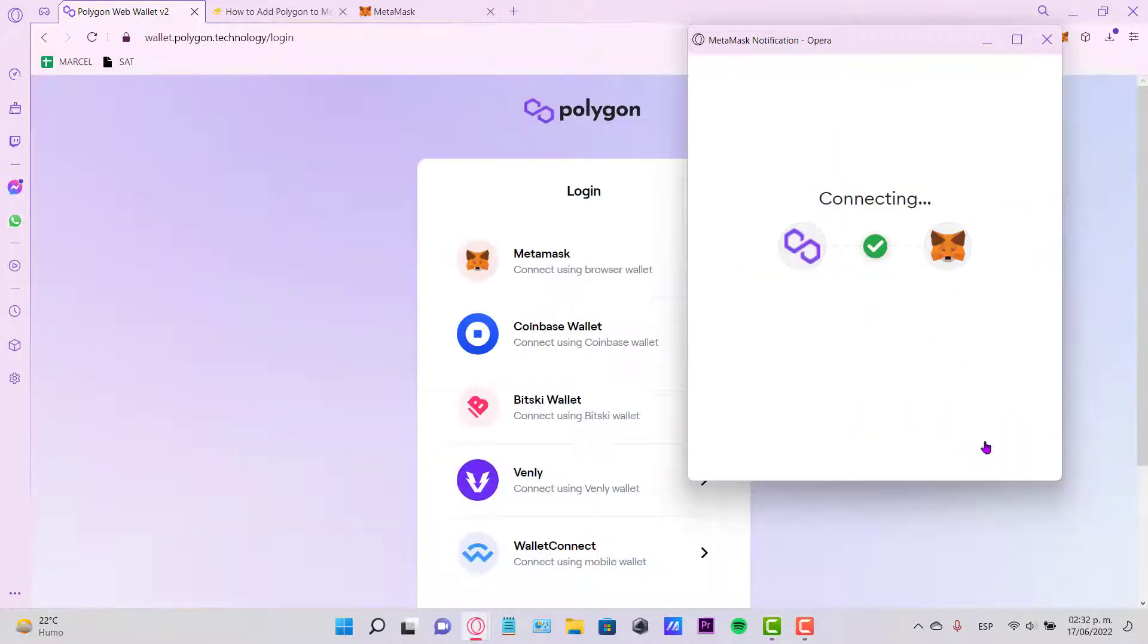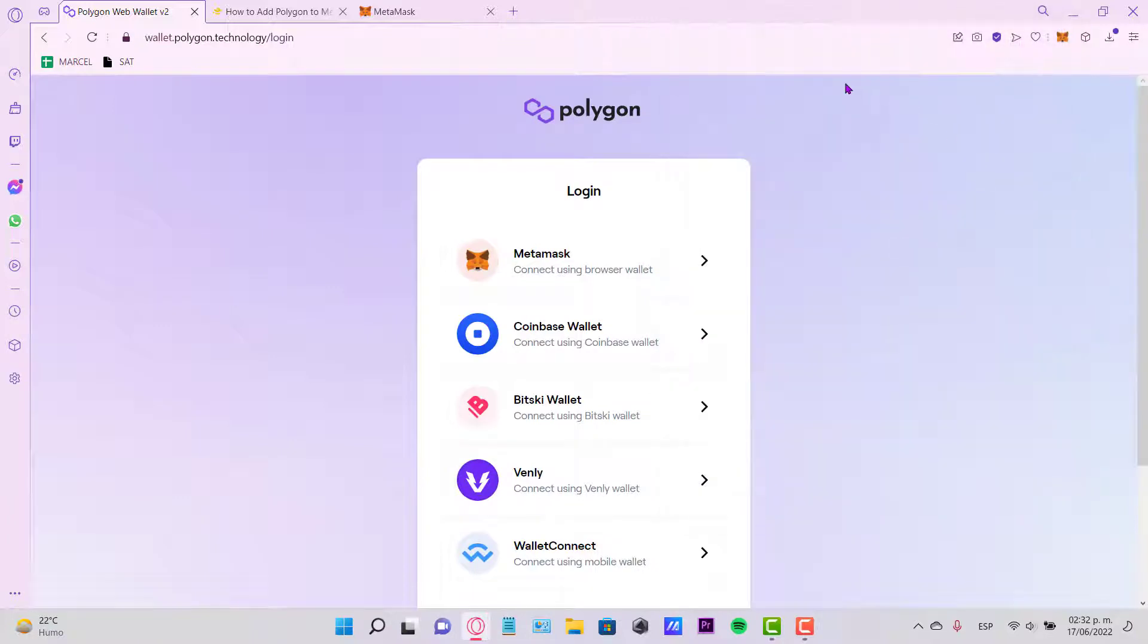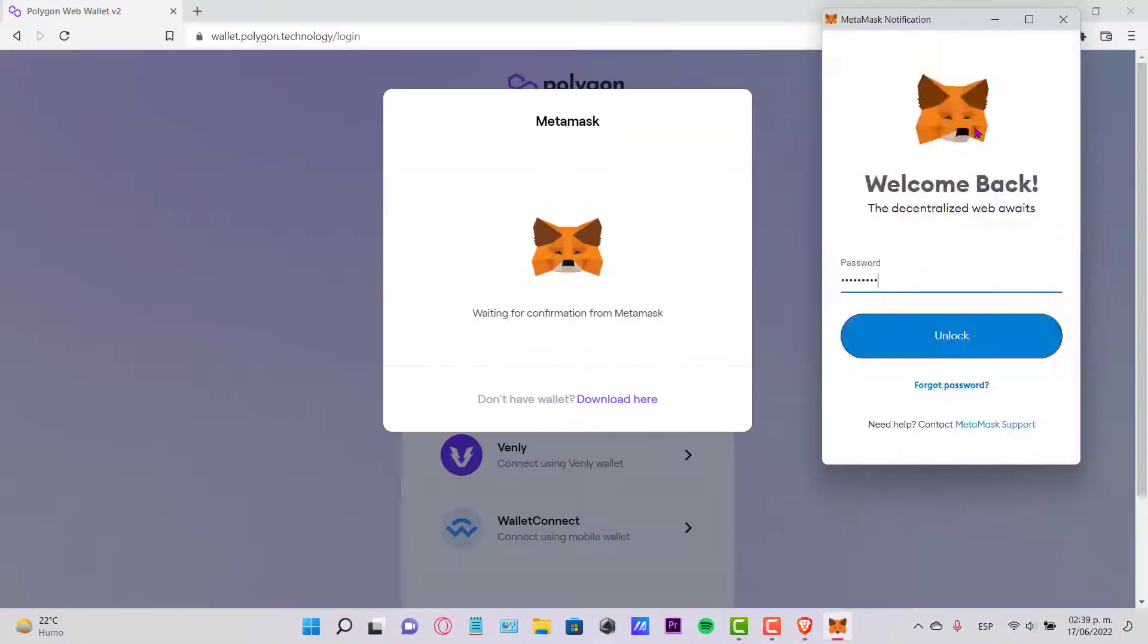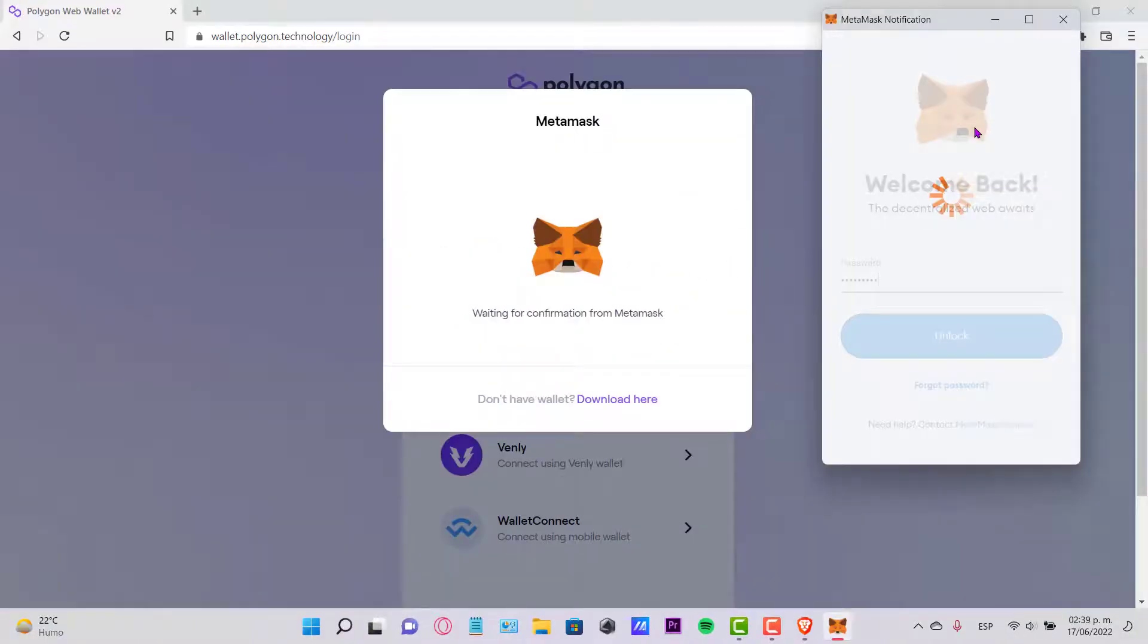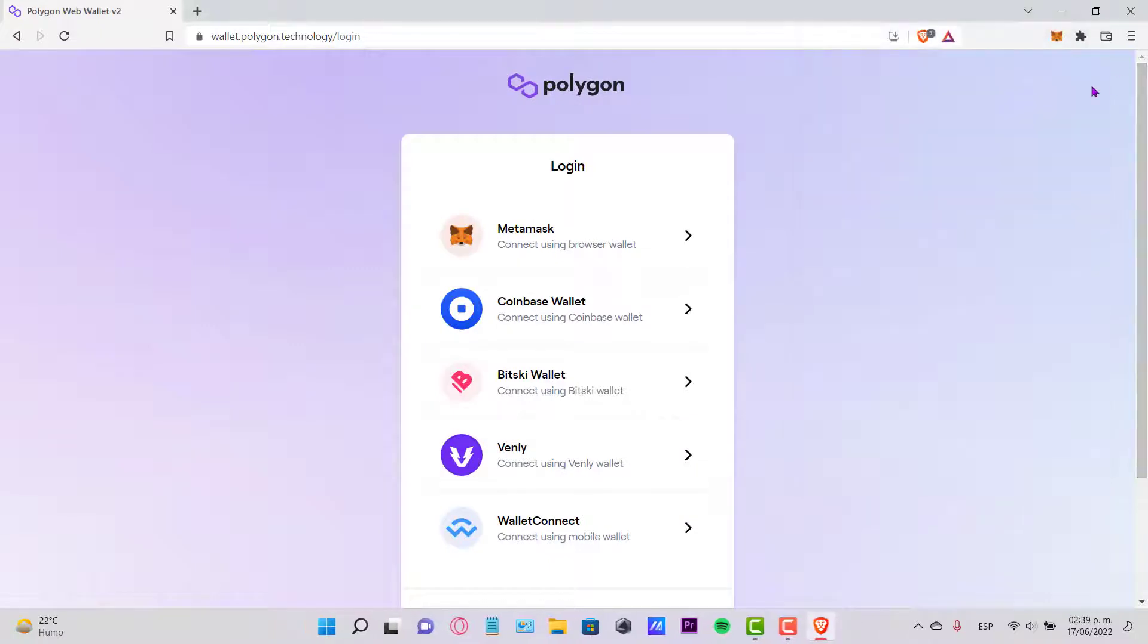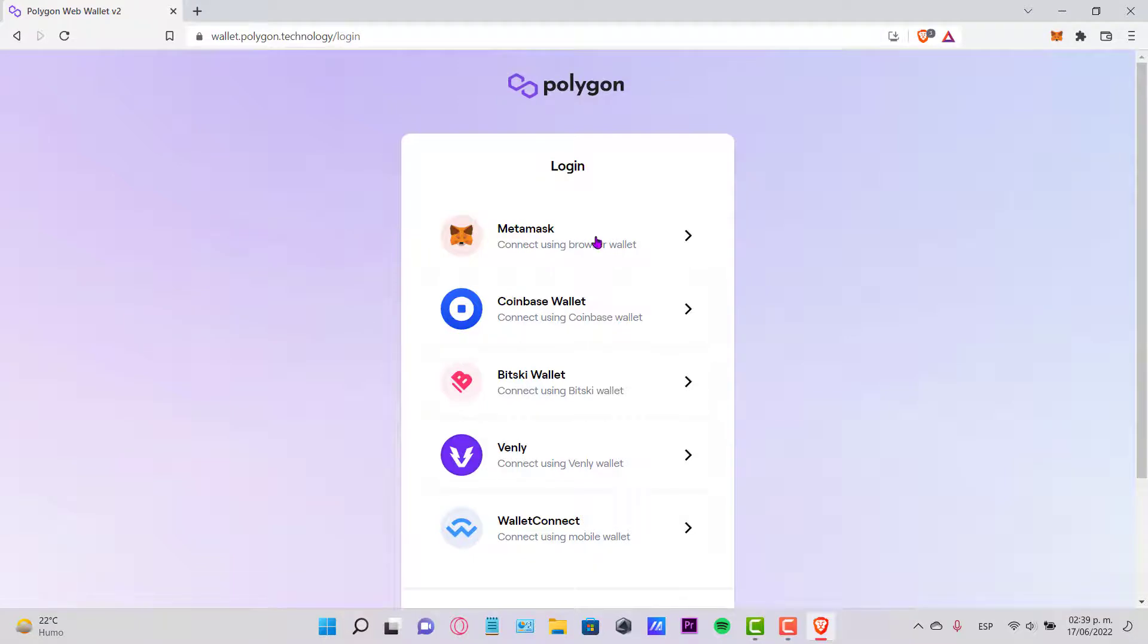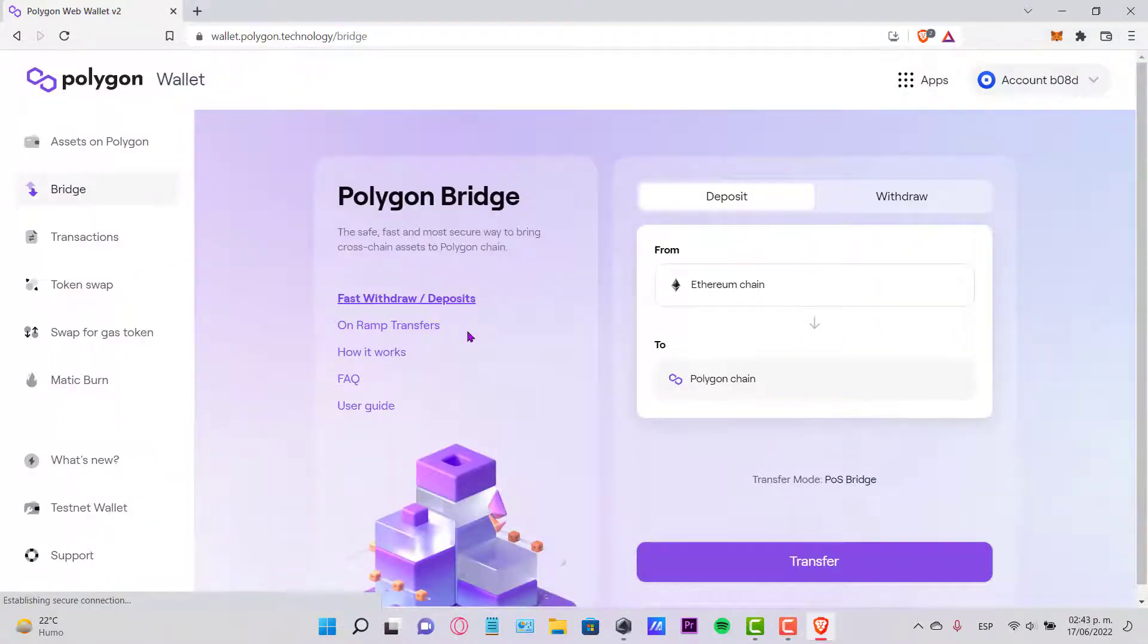I hit Connect... connecting, and here we go. So now it's going to be popping up a notification window from MetaMask so we can sign this little contract and we can add the Polygon network. So now that we're into the Polygon Bridge...